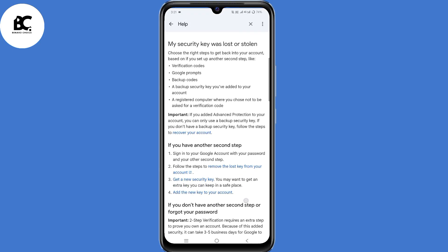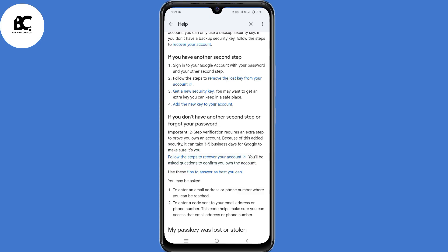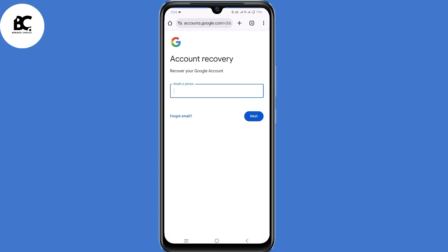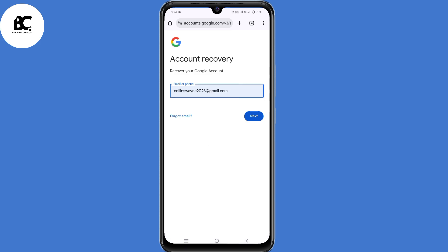Scroll down. Under the section that says if you don't have another second step or forgot your password, click on the link that says Follow the Steps to Recover Your Account. You'll land on the Account Recovery page. Now enter the email address that you want to recover, then click Next.